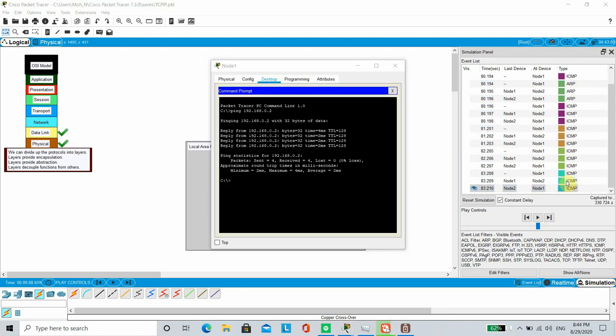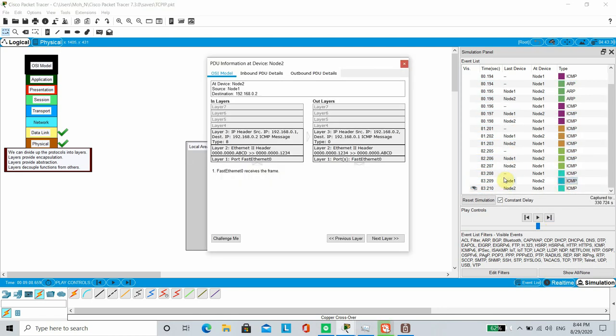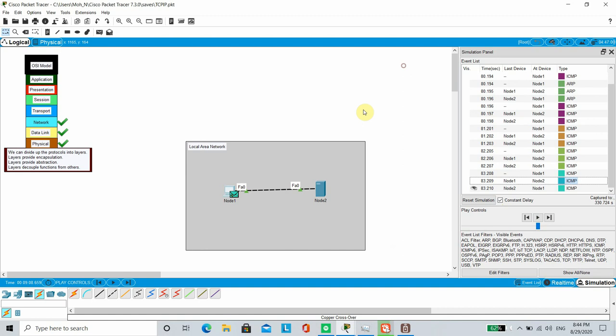As you can see the pings are going through. If we look at the ICMP packets, they consist of details up until layer 3. Thus, the requirement for network layer or layer 3 is fulfilled.